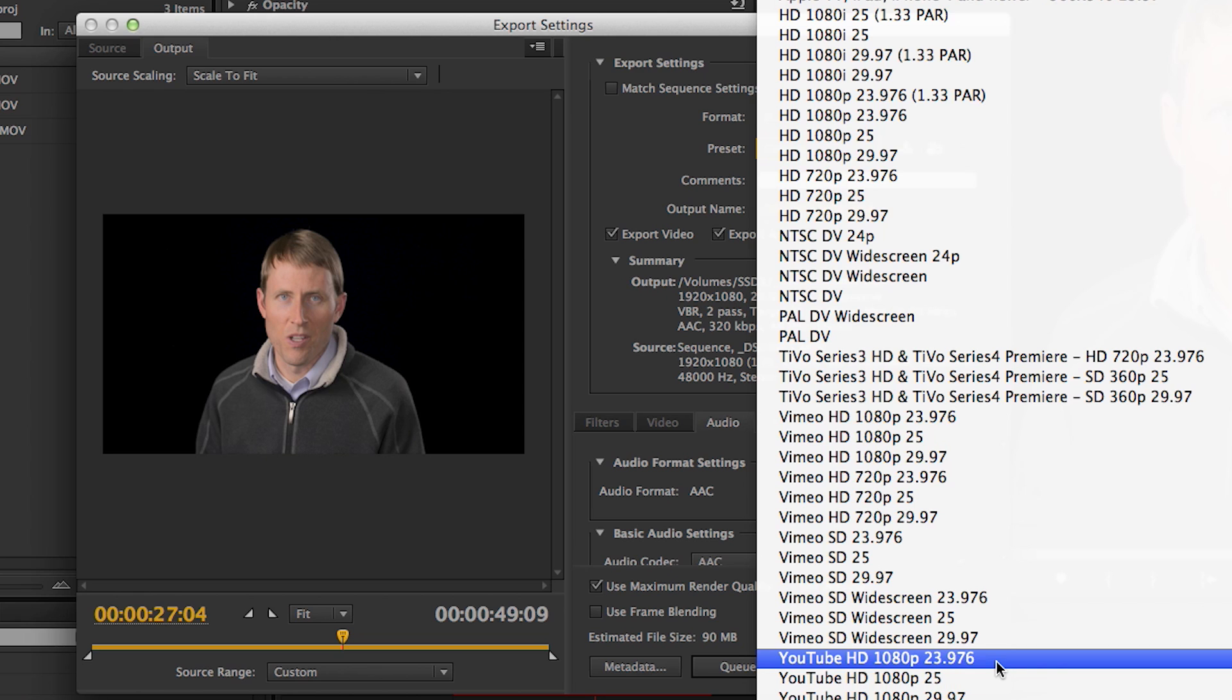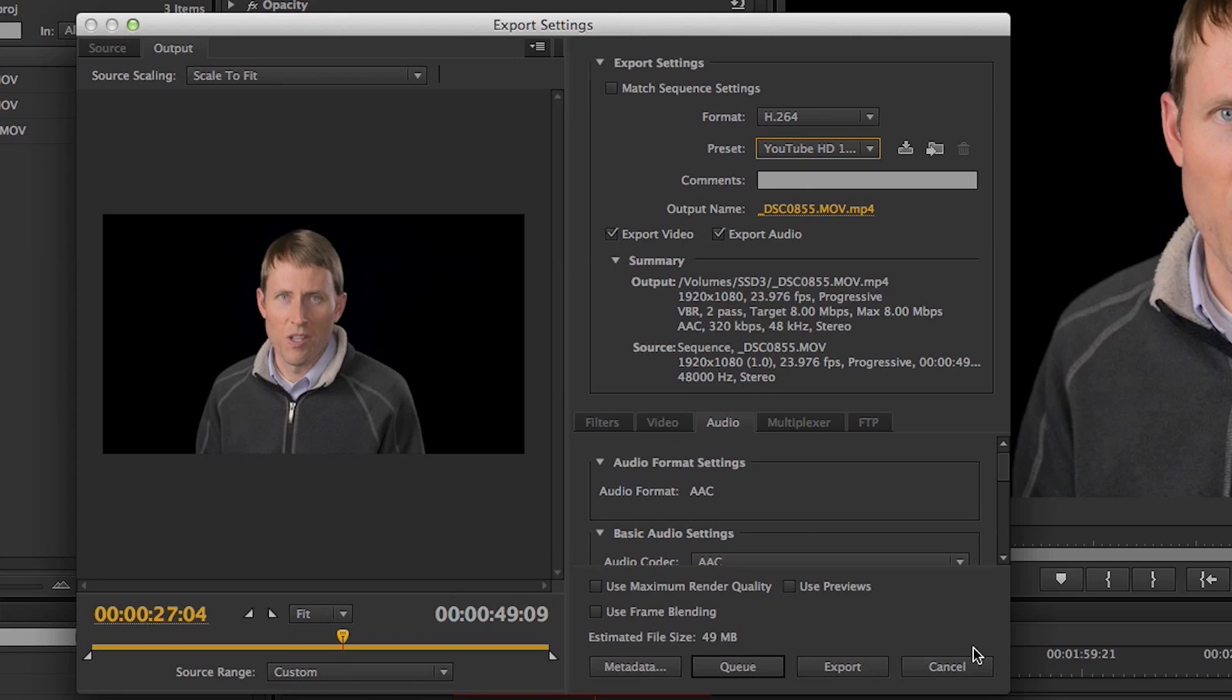But lately, I've been actually doing the full HD in 1080p. So I'll go ahead and choose that, YouTube HD 1080p 23.976.